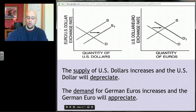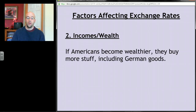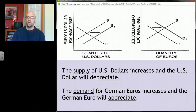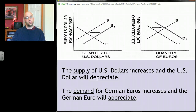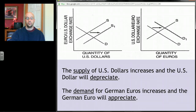The second factor affecting exchange rates is changes in income or wealth. Imagine every American suddenly wins the lottery — we'd want to buy more of everything, including foreign goods. To buy German goods, we'd trade dollars for euros. The same dynamic applies: supply of dollars shifts right causing the dollar to depreciate, and demand for euros shifts right causing the euro to appreciate.